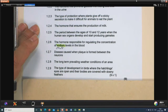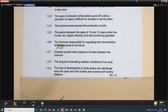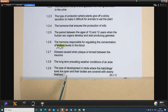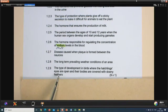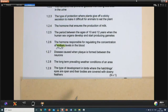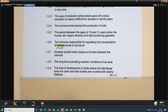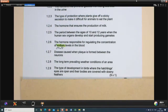Long-term prevailing weather conditions of an area — the answer is climate. This definition is found under human impact on the environment. The type of development in birds where the hatchlings' eyes are open and their bodies are covered with downy feathers — it's either precocial or altricial. When the young birds are a little developed and can cope on their own, we call it precocial development. The other type, with eyes closed and no feathers, needing the mother to feed them — that is altricial development.